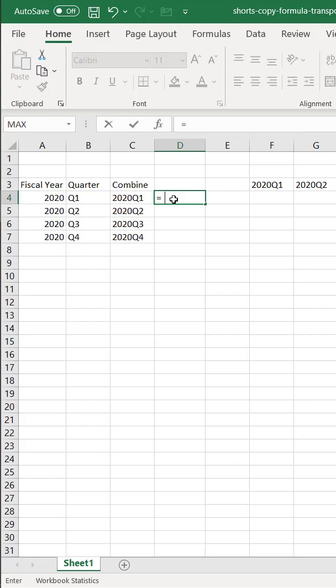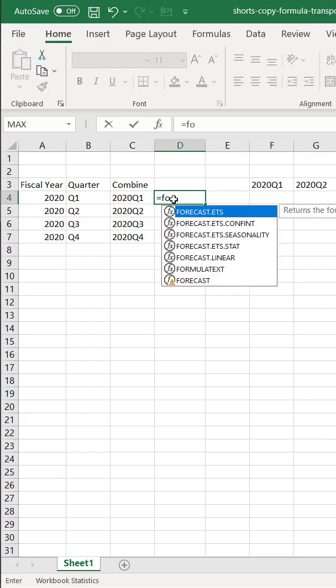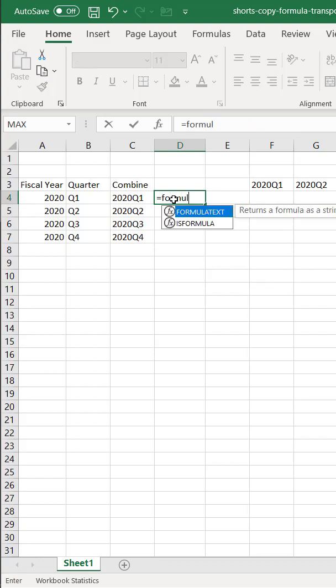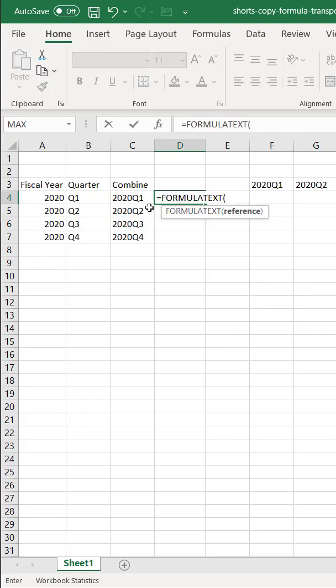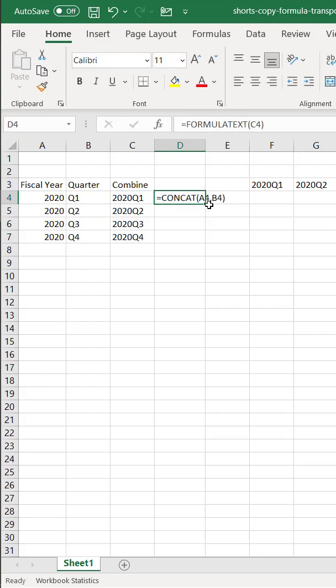What we can do is use formula text. Put a formula text here, press tab to select that, select that there, double click the fill handle here to copy it down.